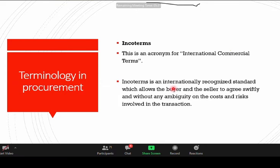Incoterms should be embedded in the contract to avoid disputes and misunderstandings. These are international commercial terms, abbreviated as Incoterms. They are internationally recognized and allow the buyer and the seller to agree, removing ambiguity in the cost and the risk involved in a transaction. They simply stipulate between the buyer and the seller who does what.